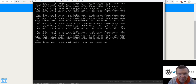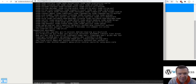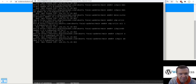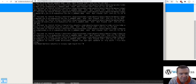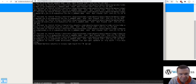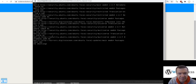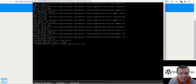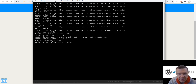It looks like it failed to fetch some things, so let's run it again to see if it fails again. In this case, first run 'apt-get update' before anything. Run apt-get update, and now let's try installing npm again.